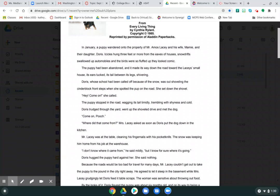The puppy had been abandoned, and it made its way down the road toward the Lacey's small house, its ears tucked, its tail between its legs, shivering. Doris, whose school had been called off because of the snow, was out shoveling the cinderblock front steps when she spotted the pup on the road. She set down the shovel. Hey, come on, she called.